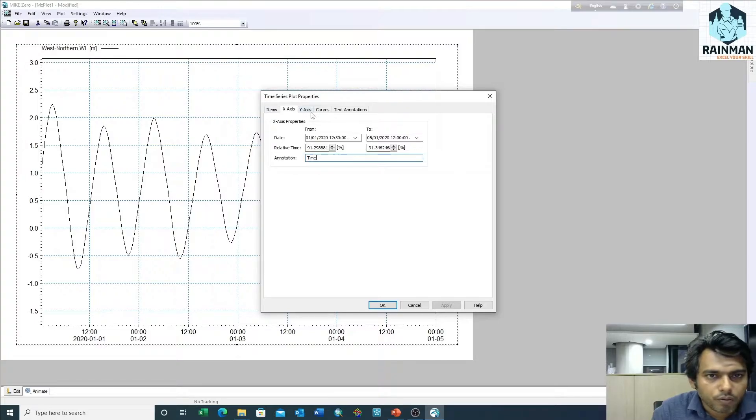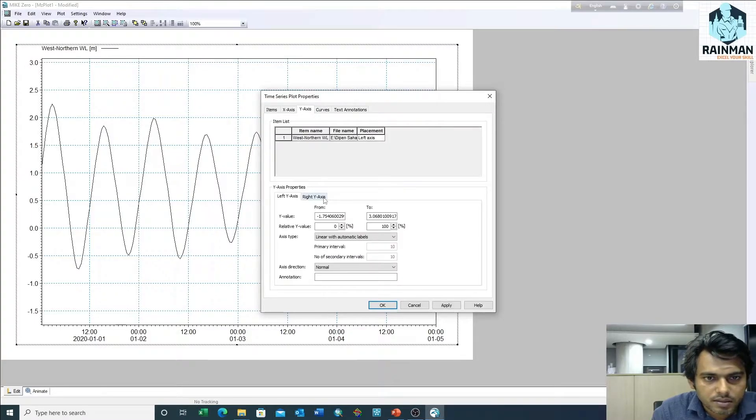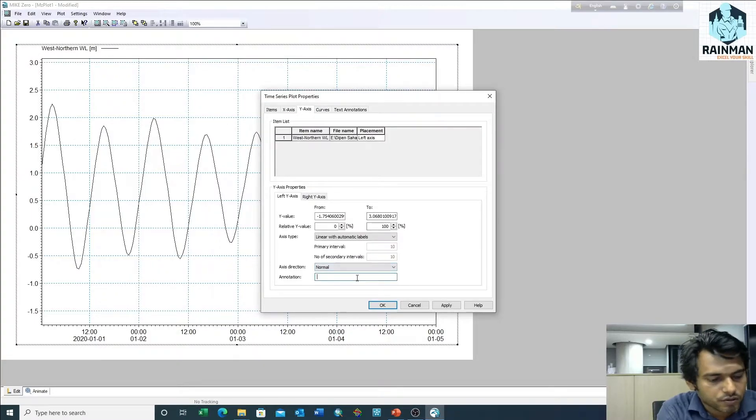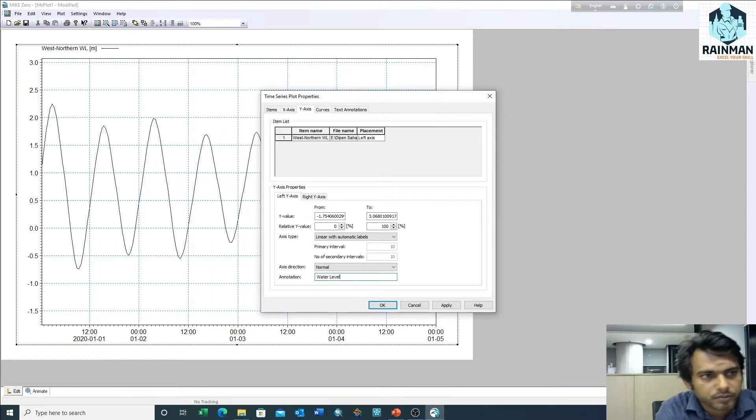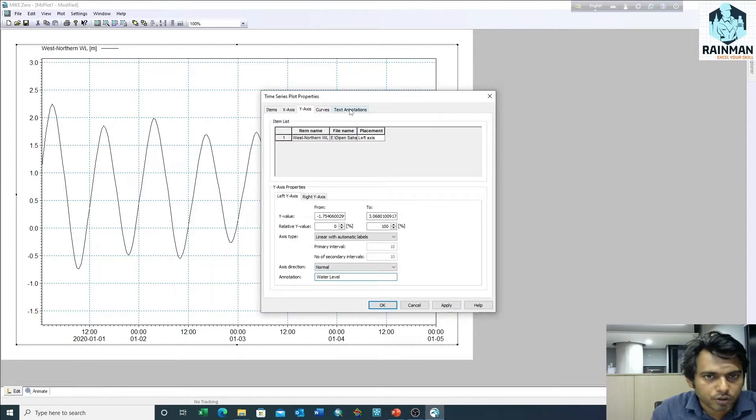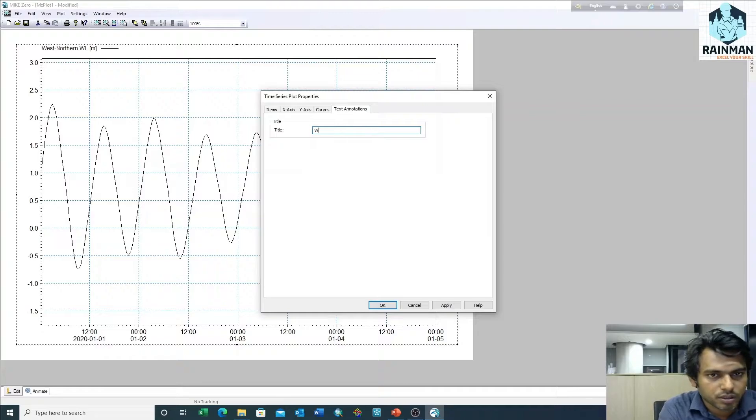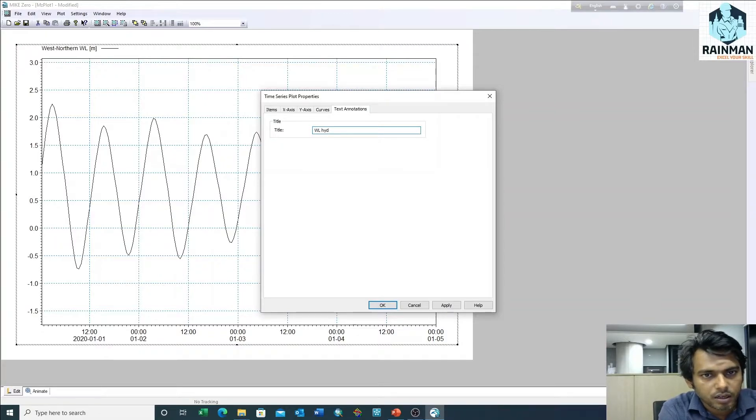The y-axis is water level. If you want to give a title, type water level and draw the graphs.